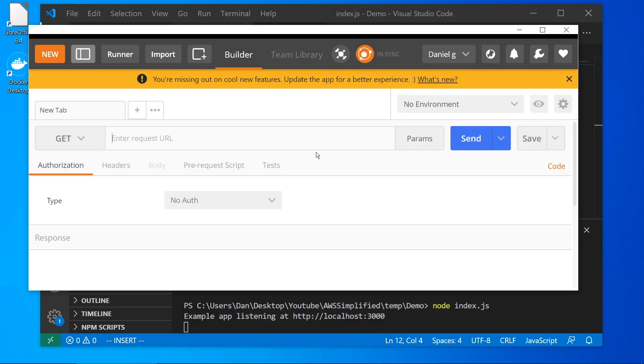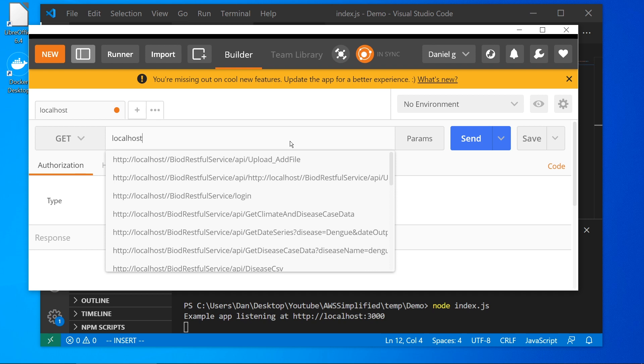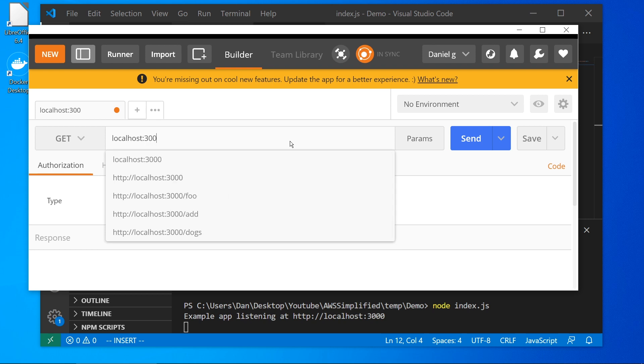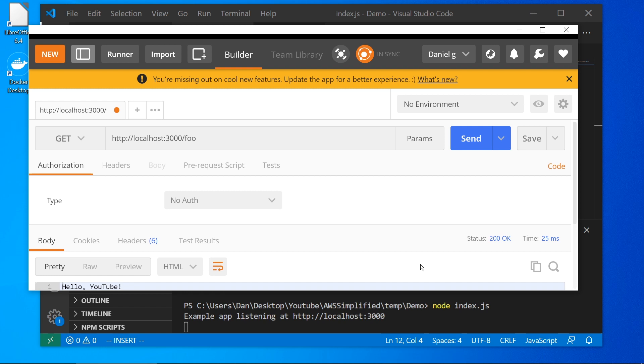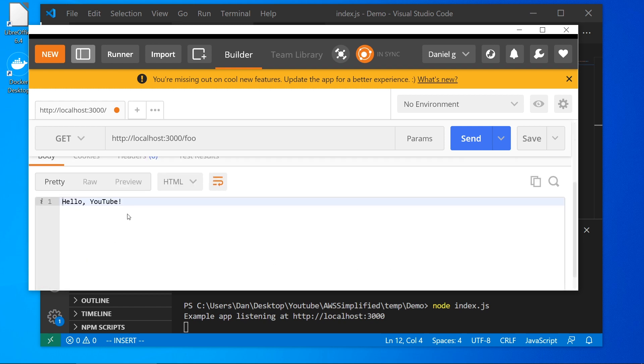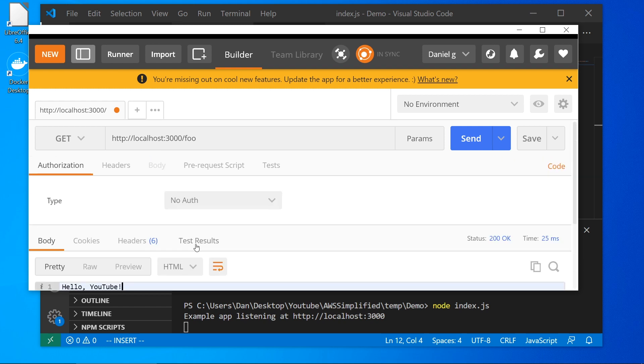And I'll actually show you how to do this using Postman, which is a tool that's useful as well if you'd like to simulate any HTTP requests. So we can do the same thing. We can just say localhost 3000 and then slash foo. And we've got some autocomplete here. And hello, YouTube is the response. So that's working perfectly.